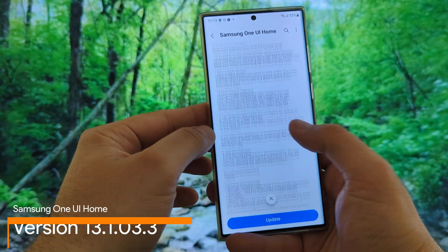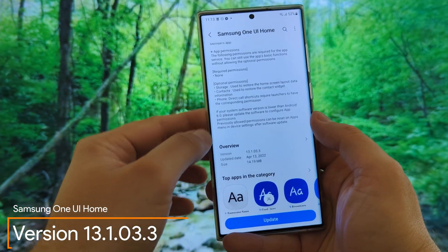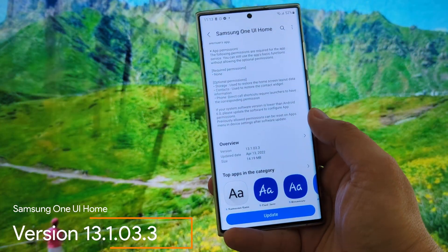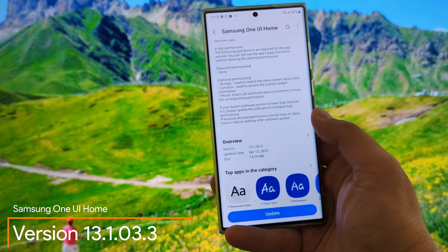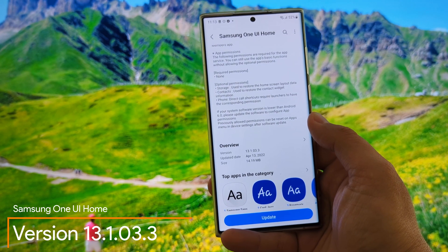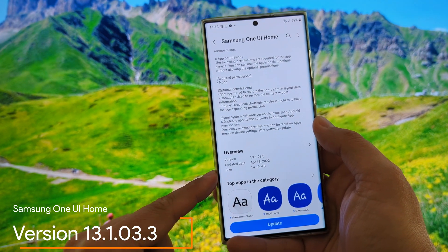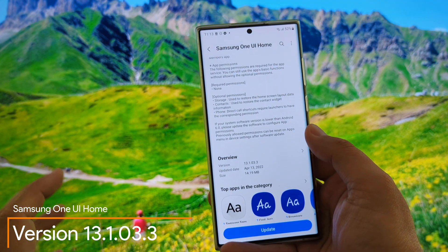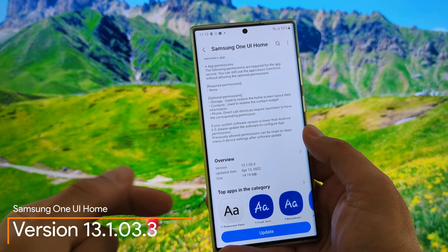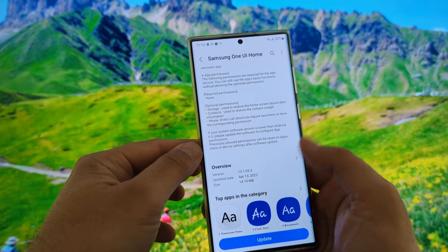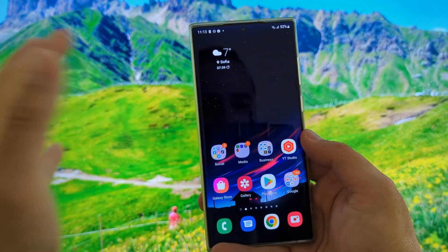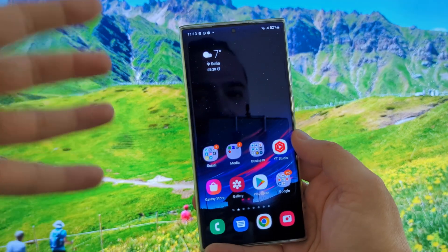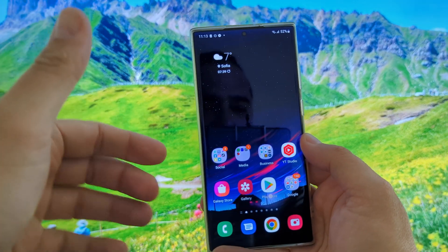This new version here is actually 131033, and it's from the 13th of April. It's only 14 megabytes, so it's probably just really some minor bug fixes, but let's try to test the stability on my previous launcher first.